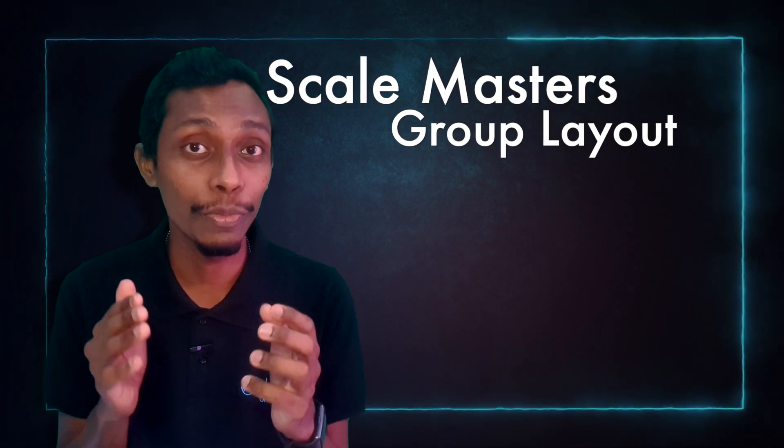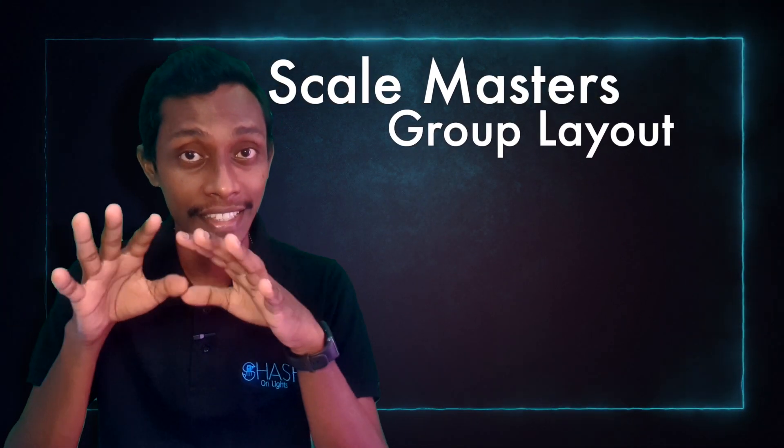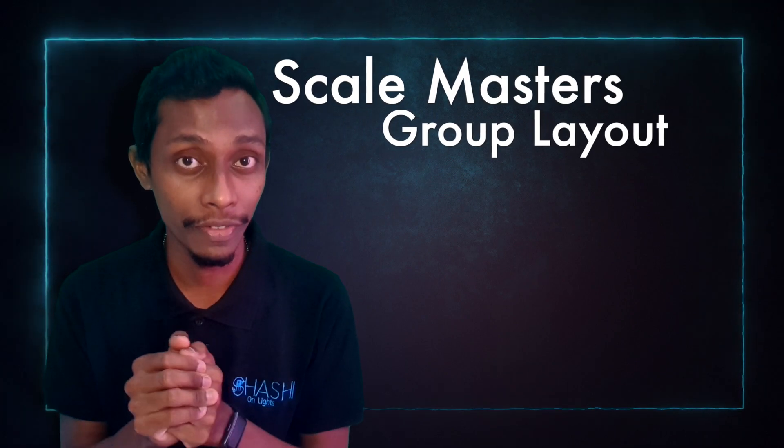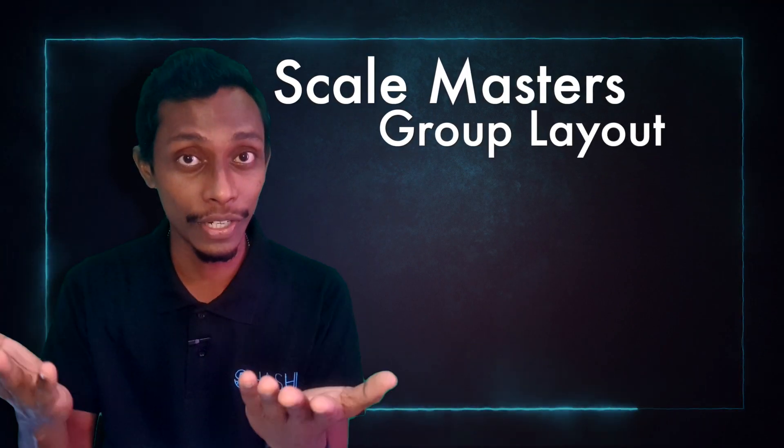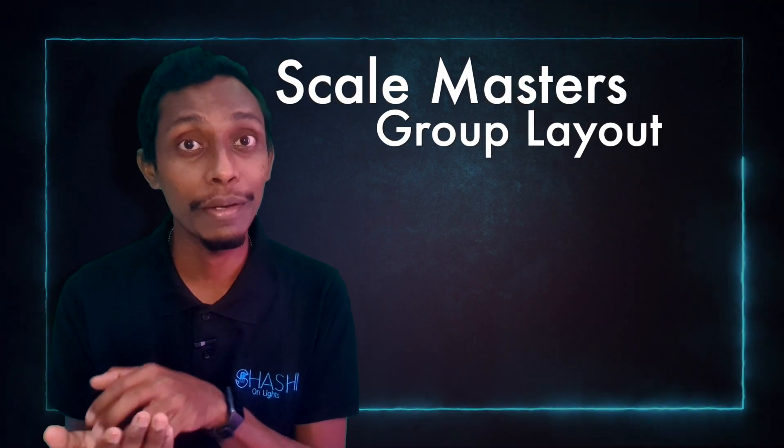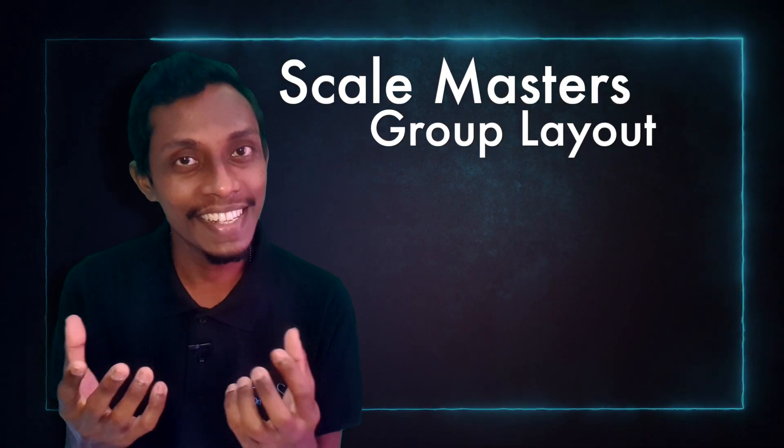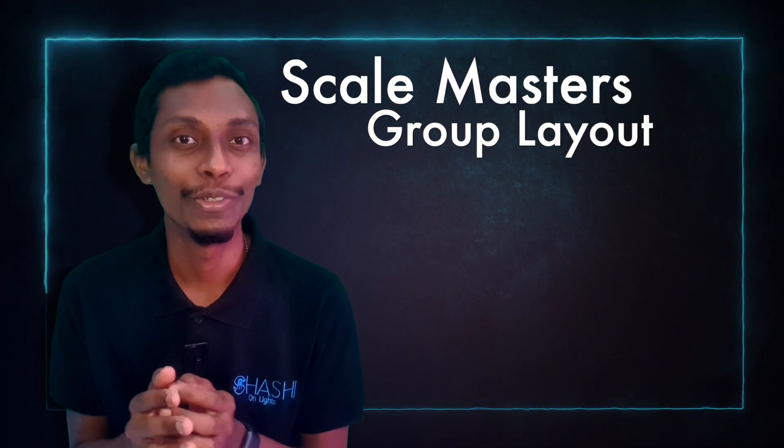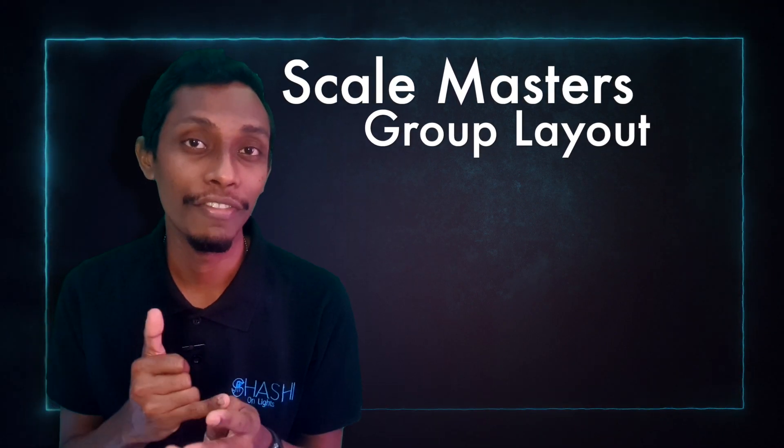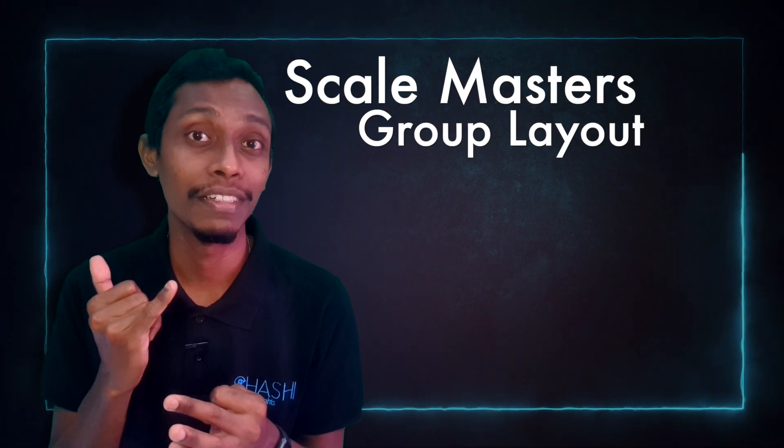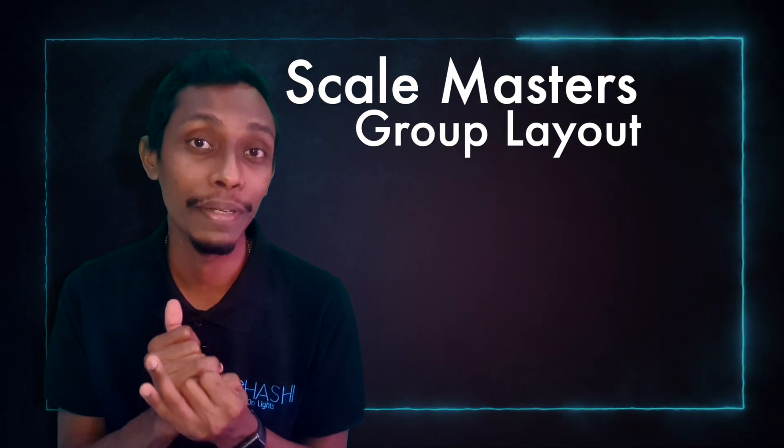By editing the group layout. As the actual placement of the fixtures in this stage, you can make effects more easier using keyframe shapes, shape generator, especially pixel mapper.